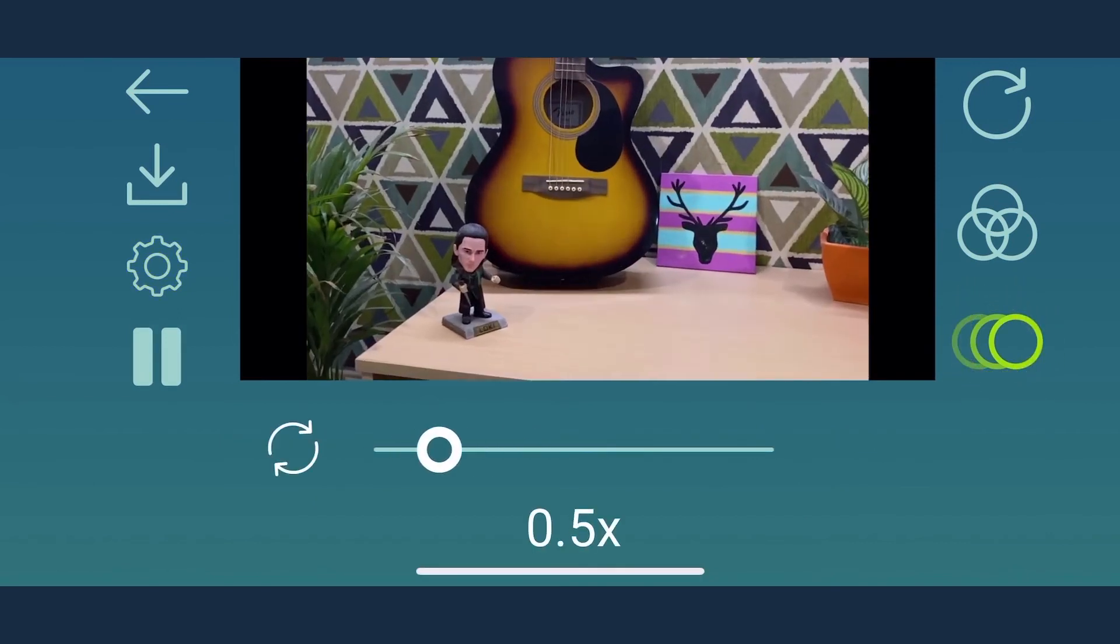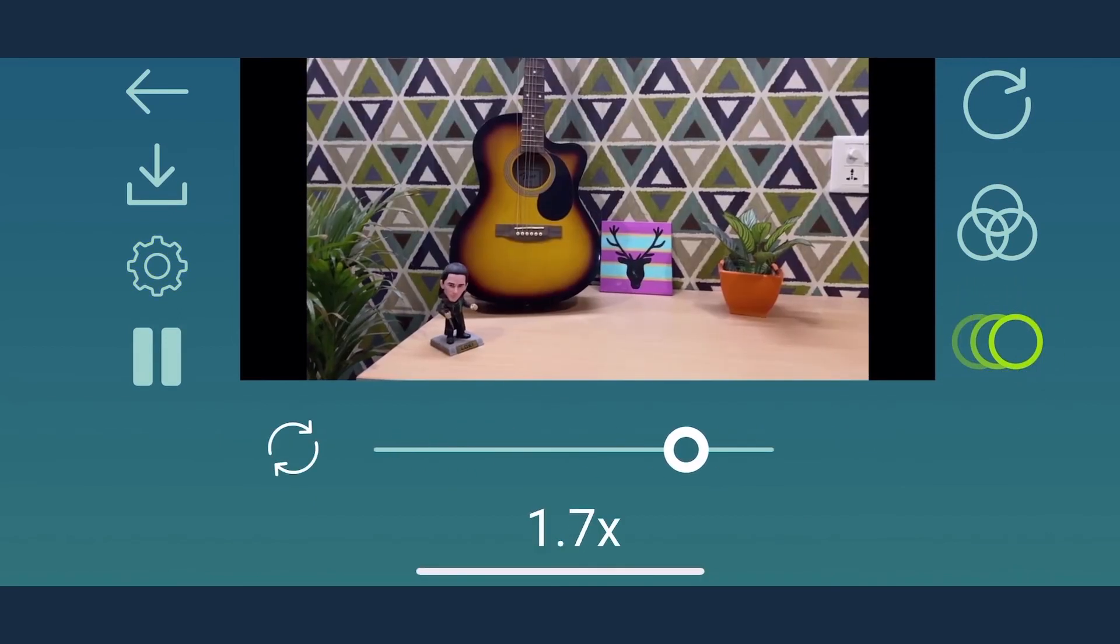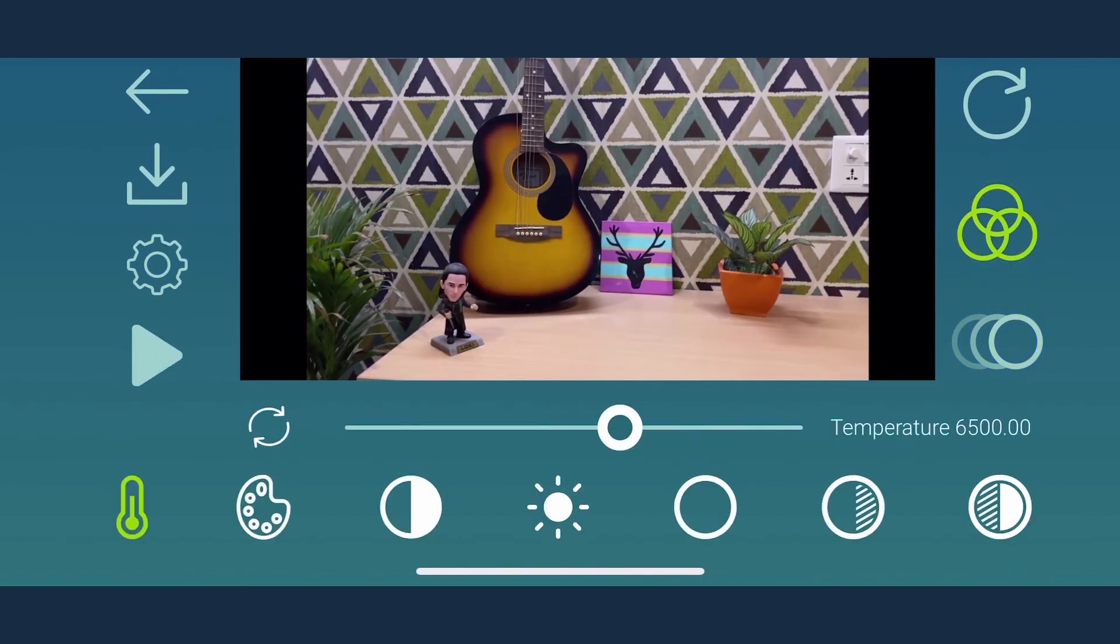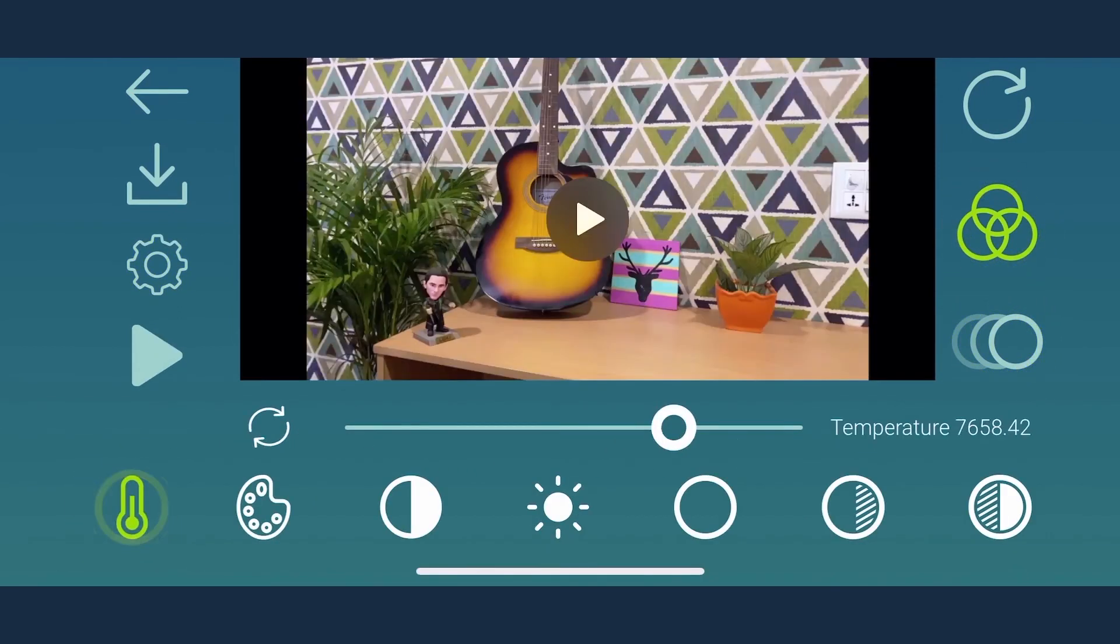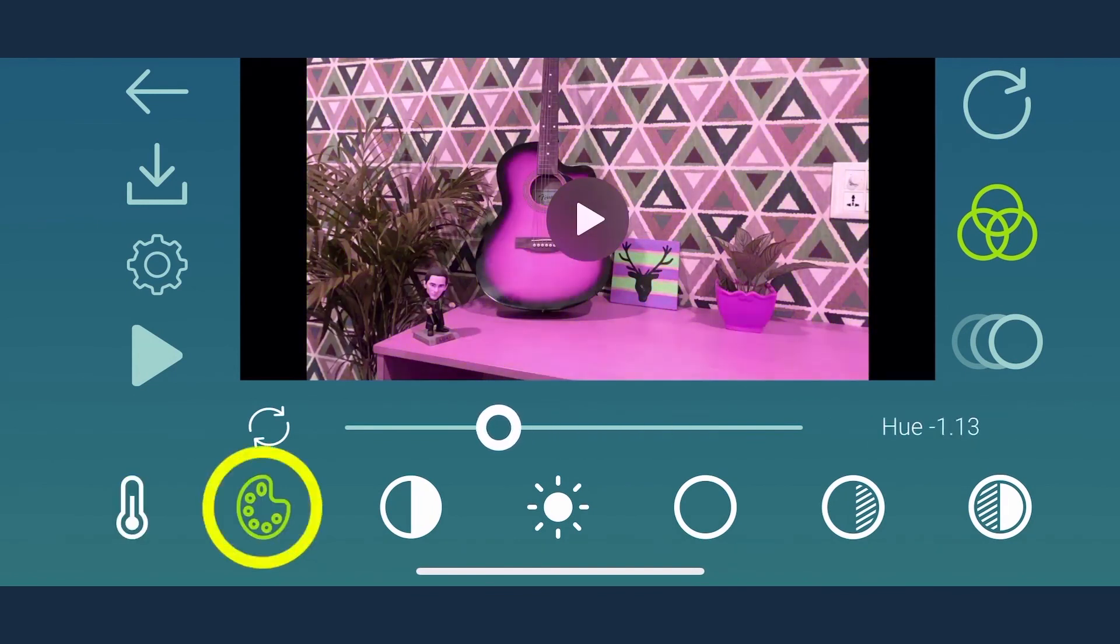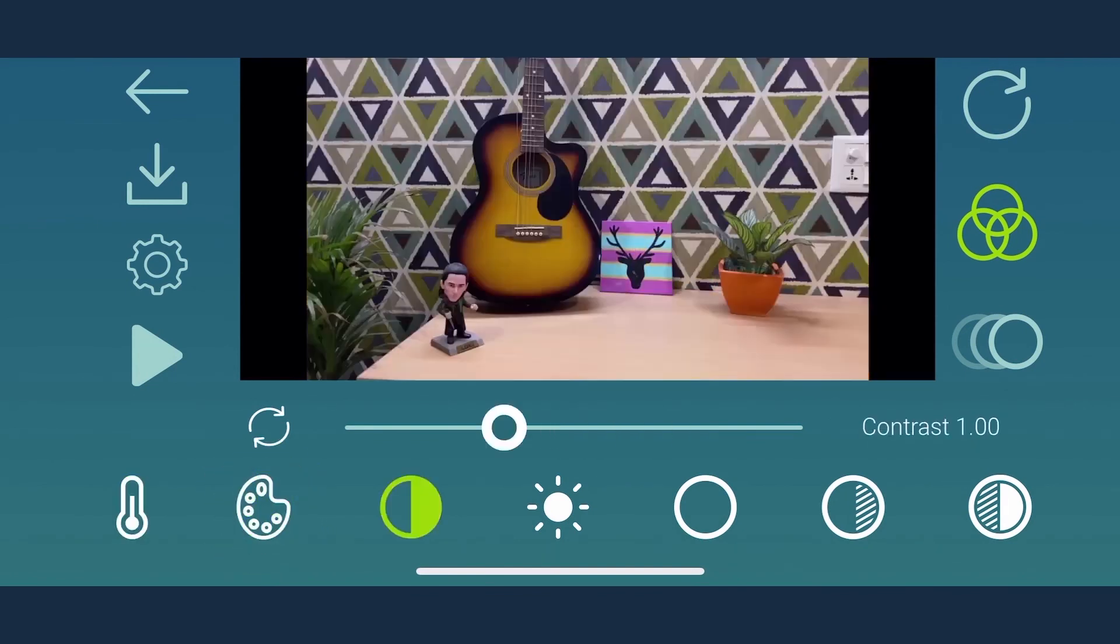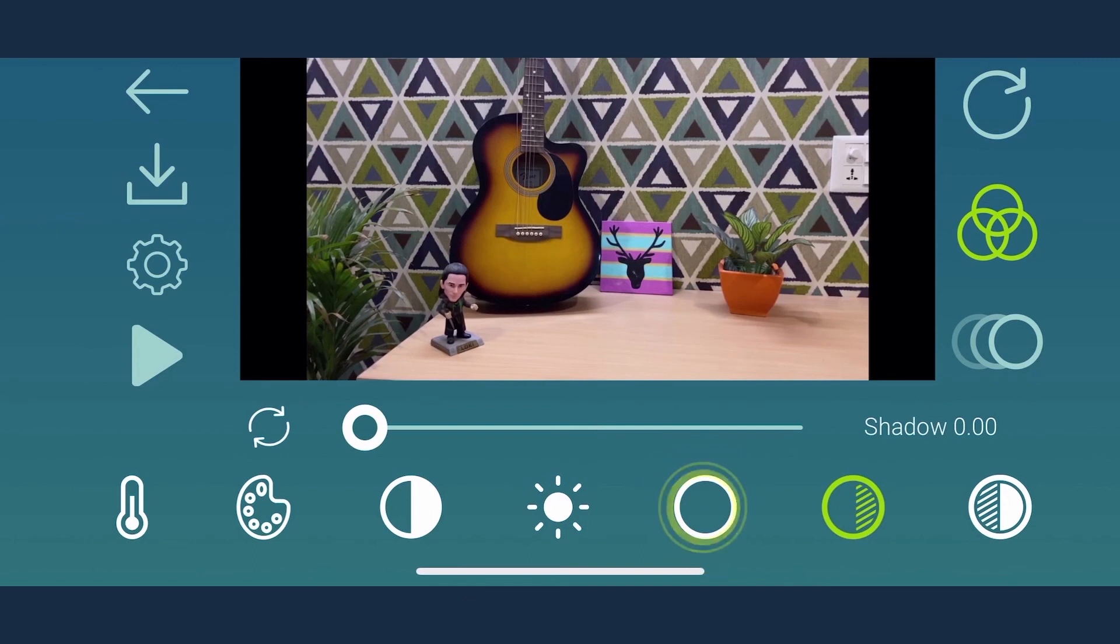You can easily do slow motion and fast motion here. It also allows you to modify color temperature, hue, contrast, brightness, saturation, shadows, and highlights.